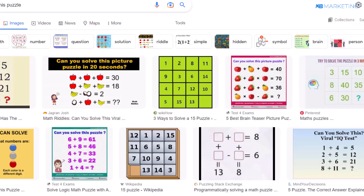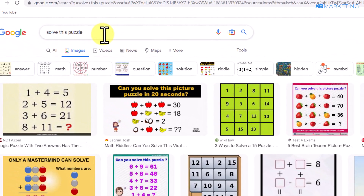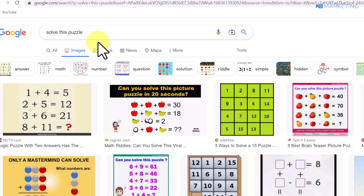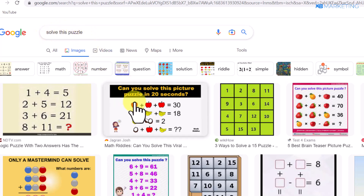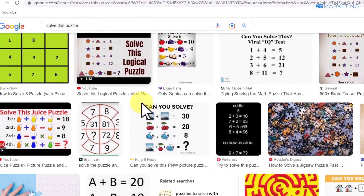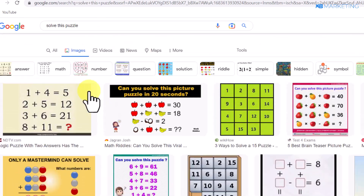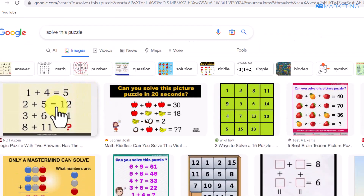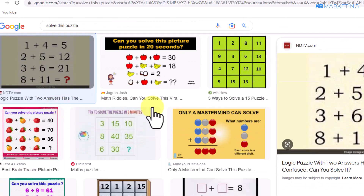You want to head over to Google and type in a keyword like 'solve this puzzle.' There are a lot of people out there who are interested in this type of game and are willing to solve puzzles. Once you type this on Google, you can see there are so many puzzles, and I'm going to take the first one here as an example.